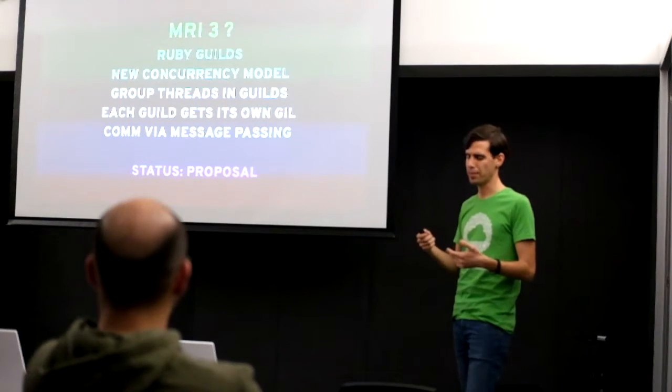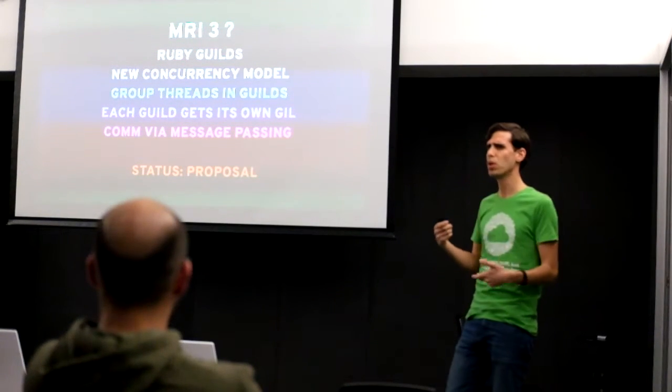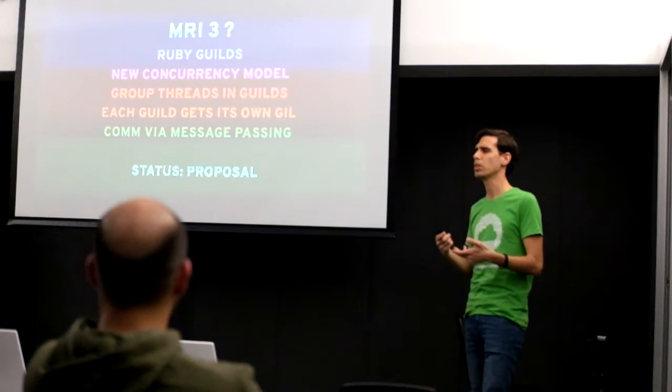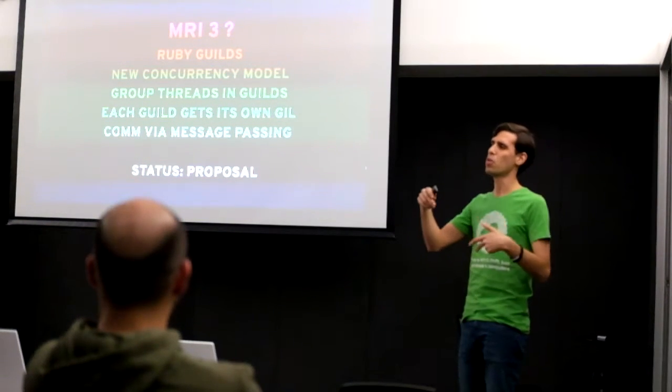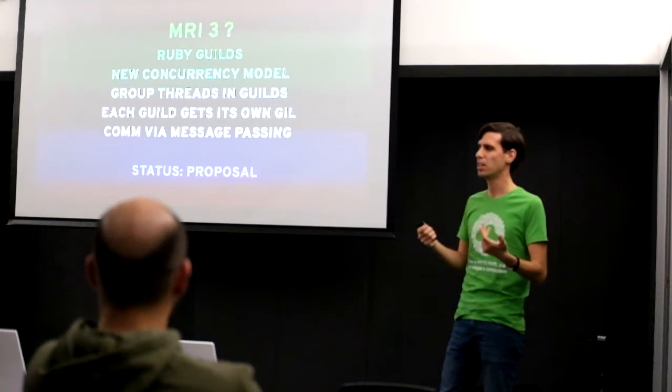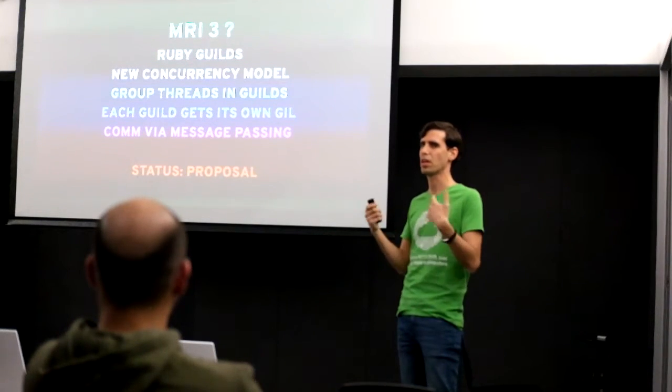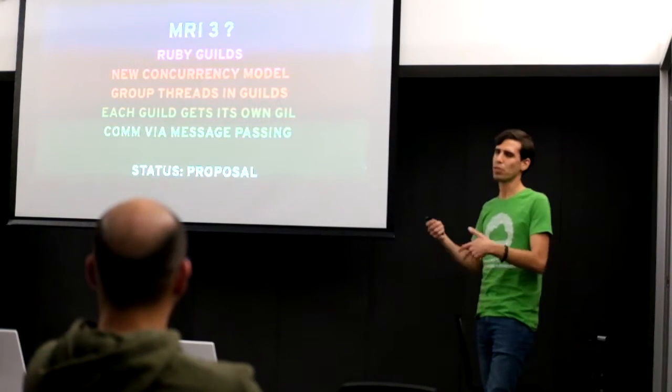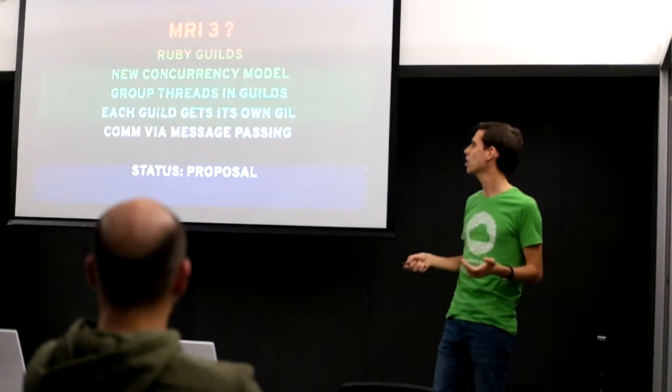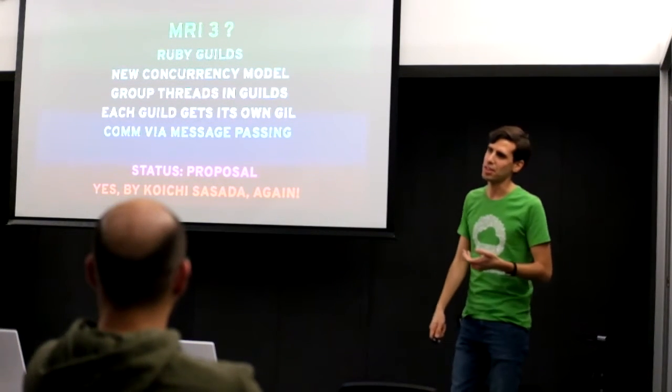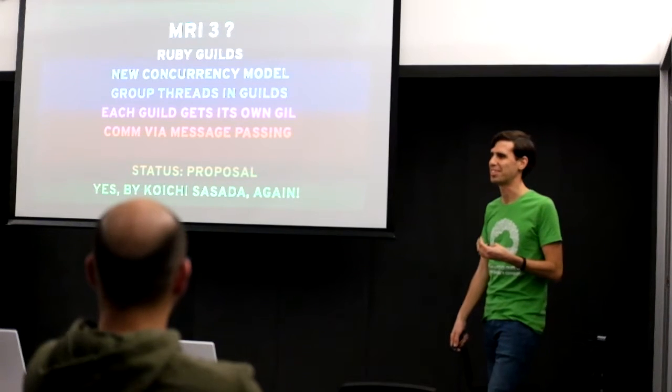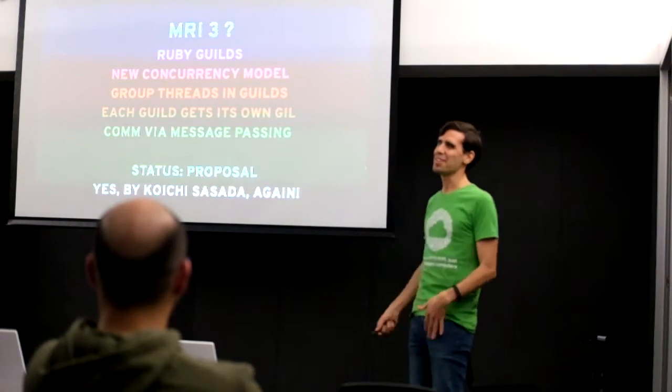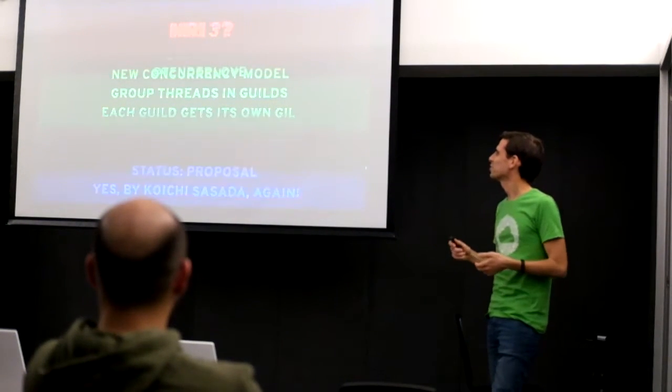The current status of this is a proposal. This is kind of the second proposal for a concurrency model for Ruby 3. For instance, there was a previous one by Matz in which he wanted to have like a flow kind of construct, but he has said that the guilds he thinks is a better model for Ruby. But we'll see if this one is the one that sticks or not. But it's by Koichi Sasada, so it's very probable that it will stick because he's the one doing the code most of the time.